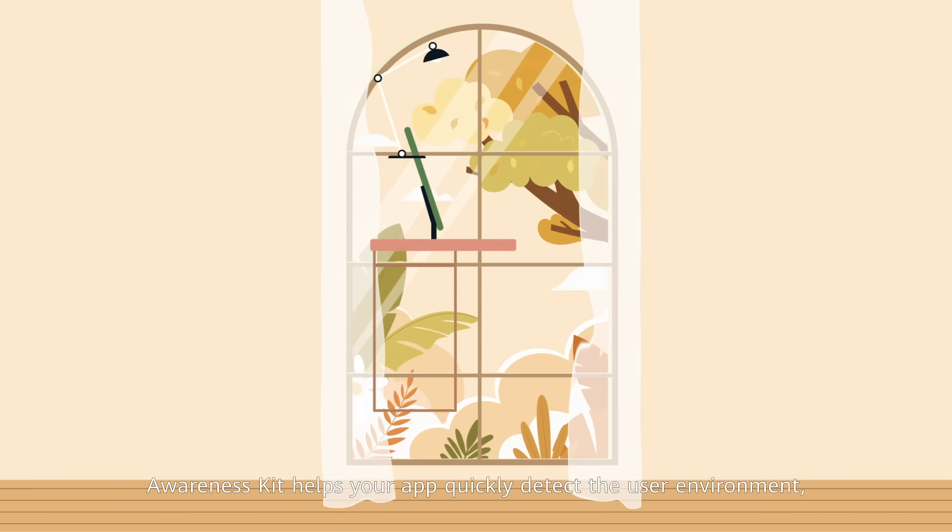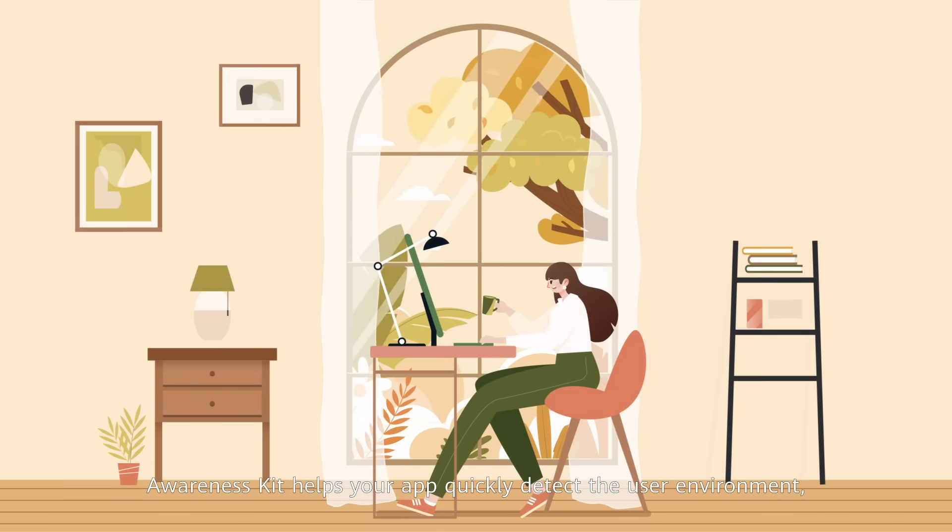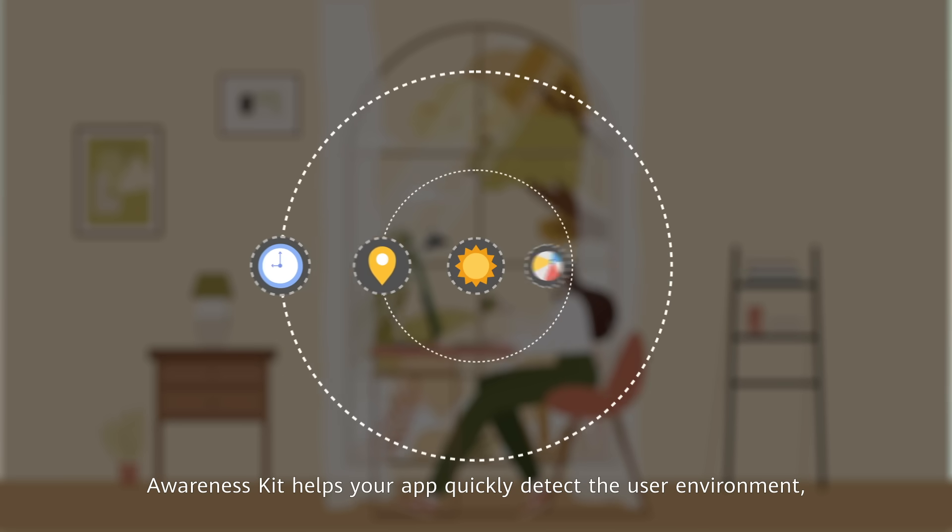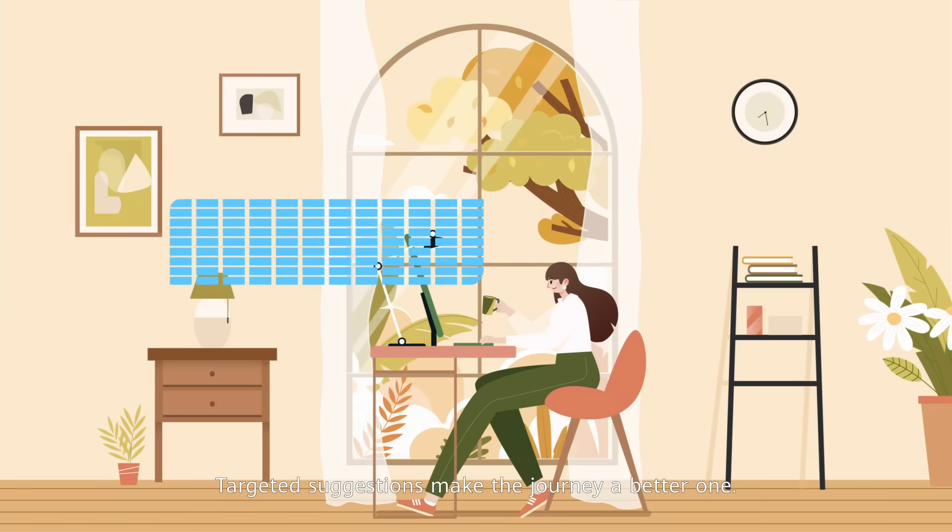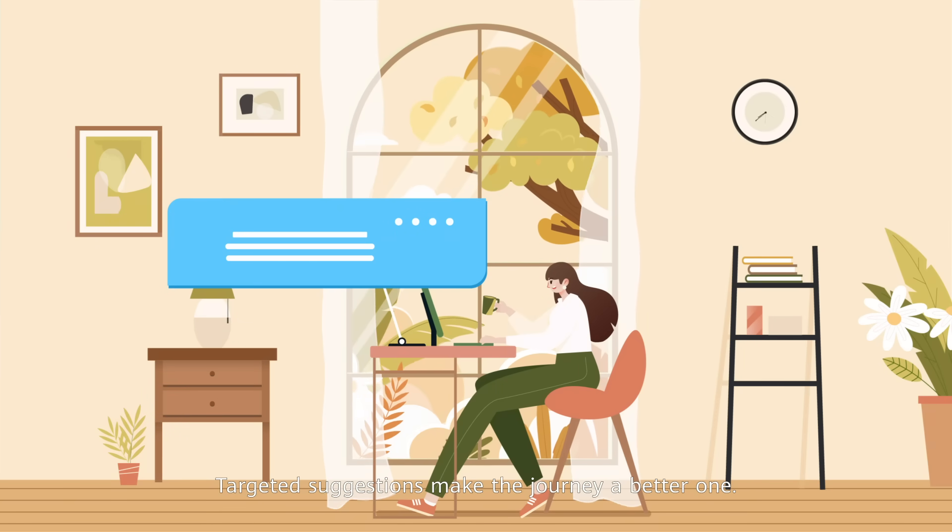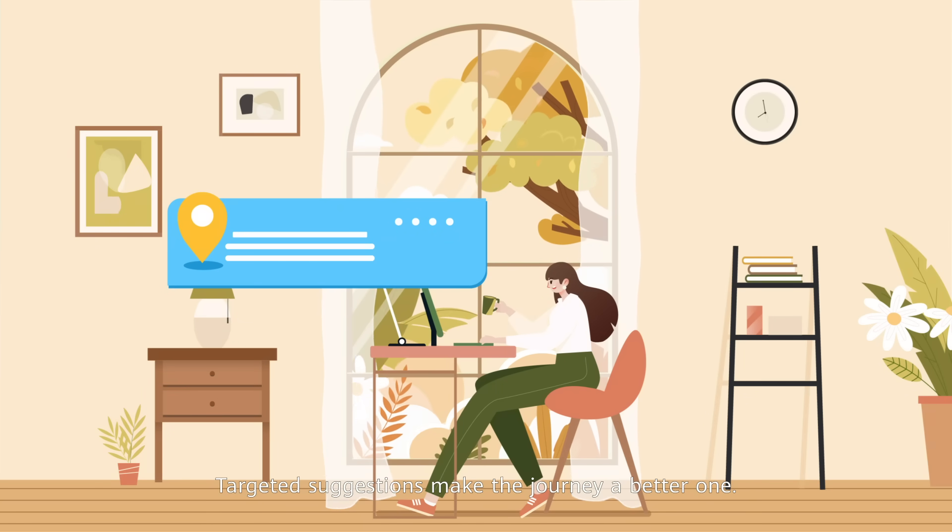Awareness Kit helps your app quickly detect the user environment including time, location, weather, and activity status. Targeted suggestions make the journey a better one.